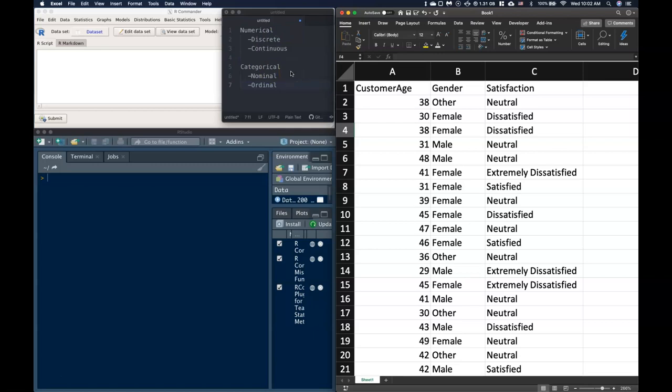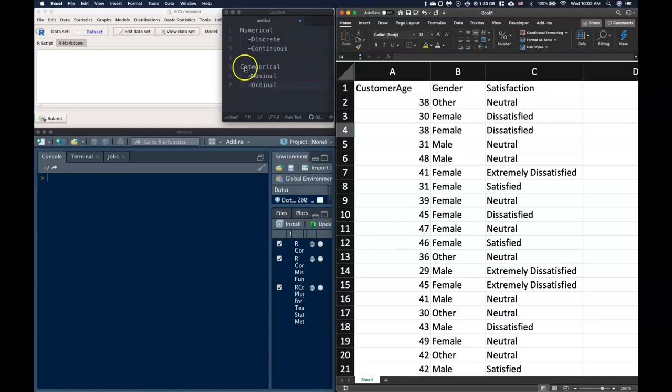We have differences of discrete data versus continuous data for numerical, and nominal and ordinal for categorical.